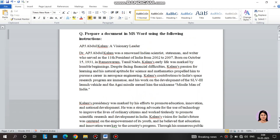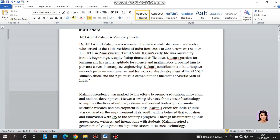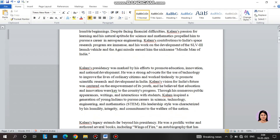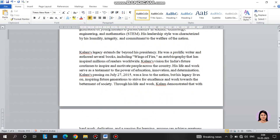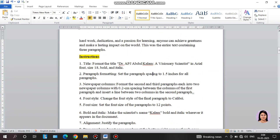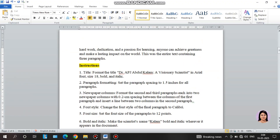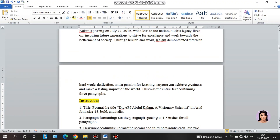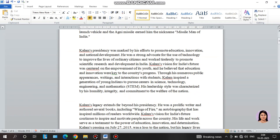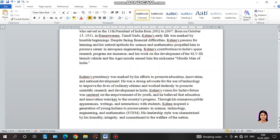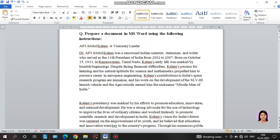First, I will type the document. I will give you 10 to 11 instructions, then I will apply them. But first I will type the document as it is for each question.